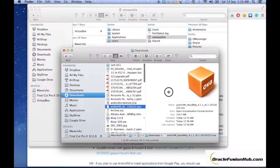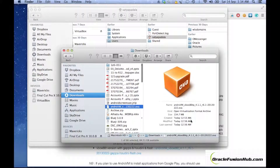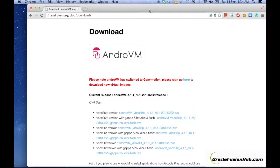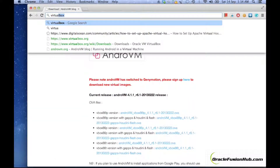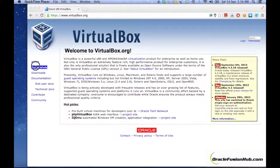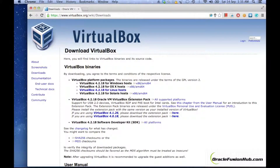This is the version we have: AndroVM V2X.OVA. In order to run or import this particular appliance, we need to have VirtualBox installed on our machines. To install VirtualBox, just Google 'Oracle VM VirtualBox' and go to the download section where you can download the installer.